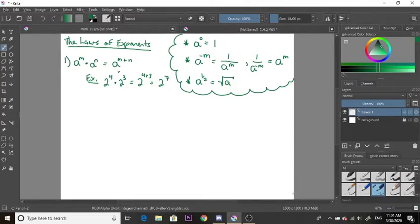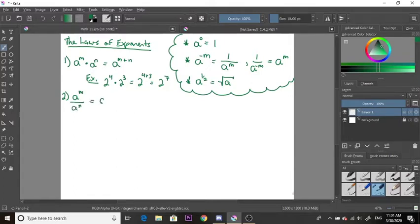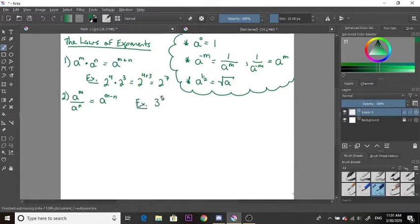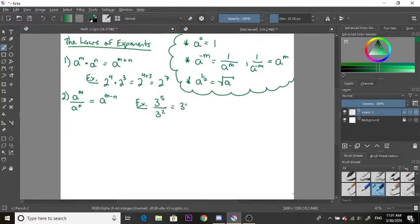Law number two is similar, except instead of multiplication we have division. We have a to the m divided by a to the n, and this becomes a to the power of m minus n. For example, 3 to the power of 5 over 3 to the power of 2 becomes 3 to the power of 5 minus 2, which is 3 to the power of 3.